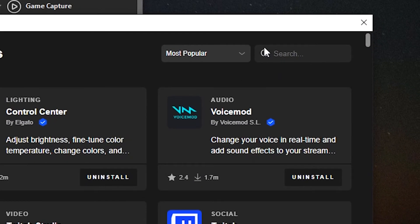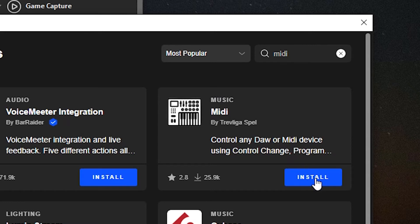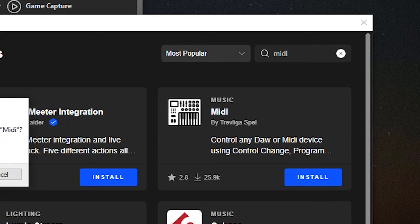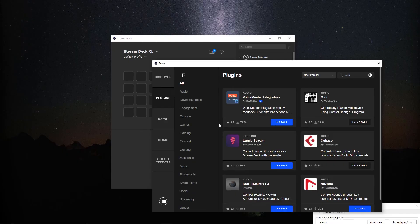In the search box here, we're going to type MIDI. It'll be this plugin here that we want to install: MIDI by Trevligus Bell. Click install. Just takes a second. Once that's installed, we can close out the store.